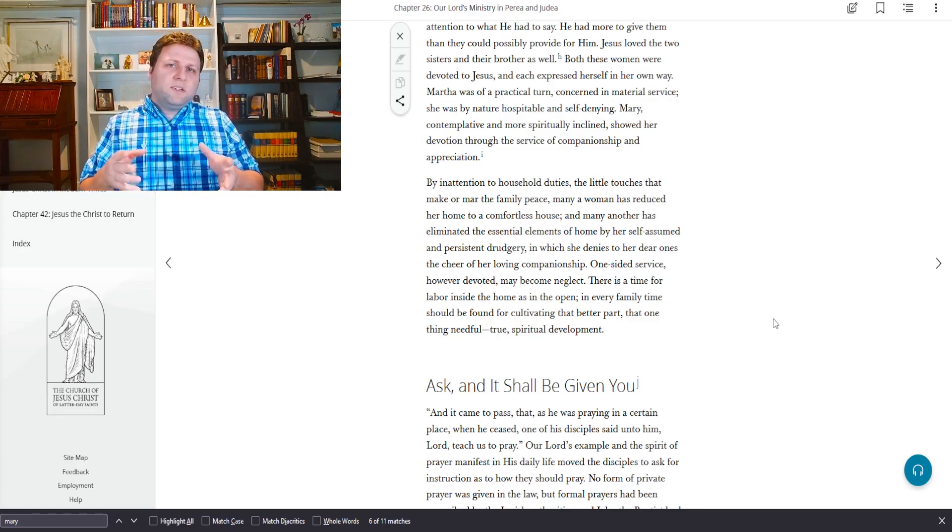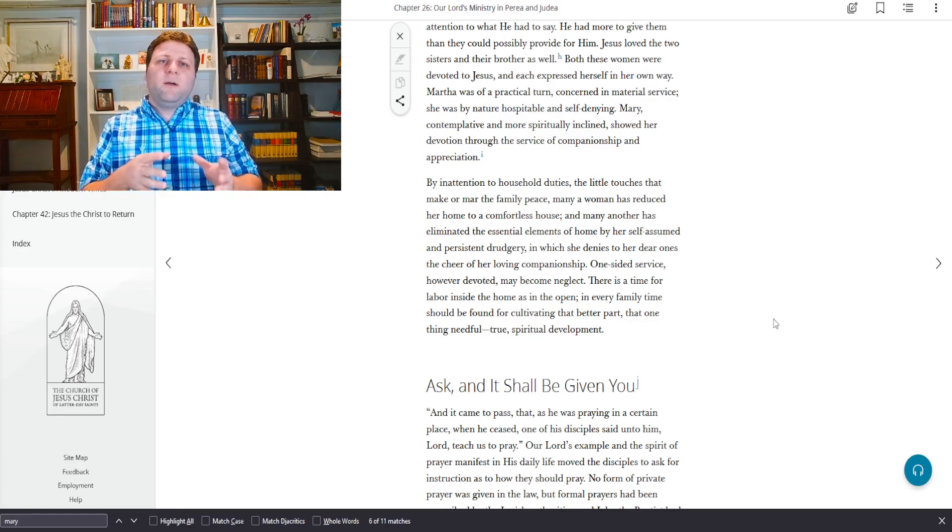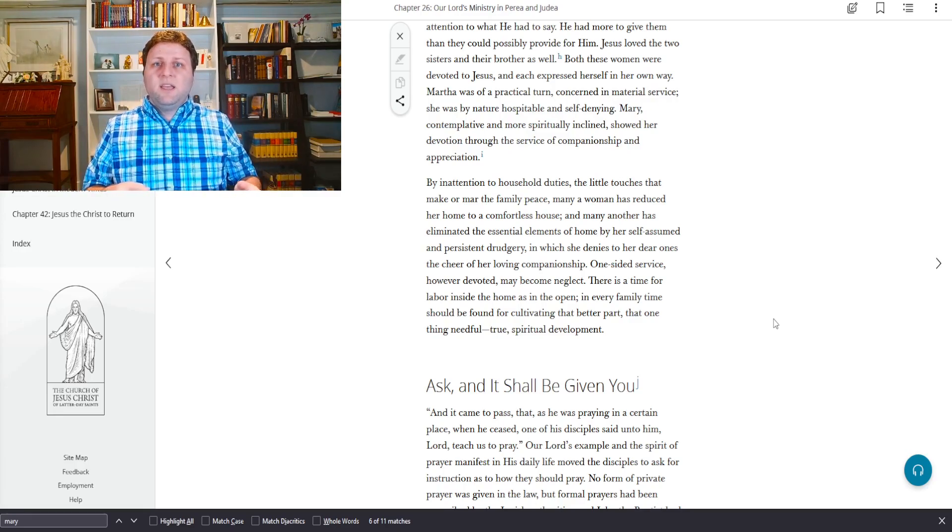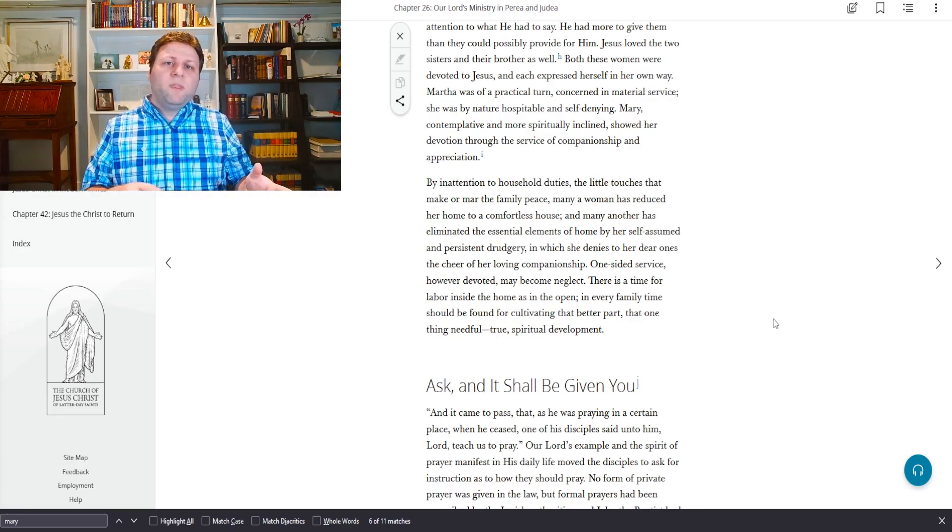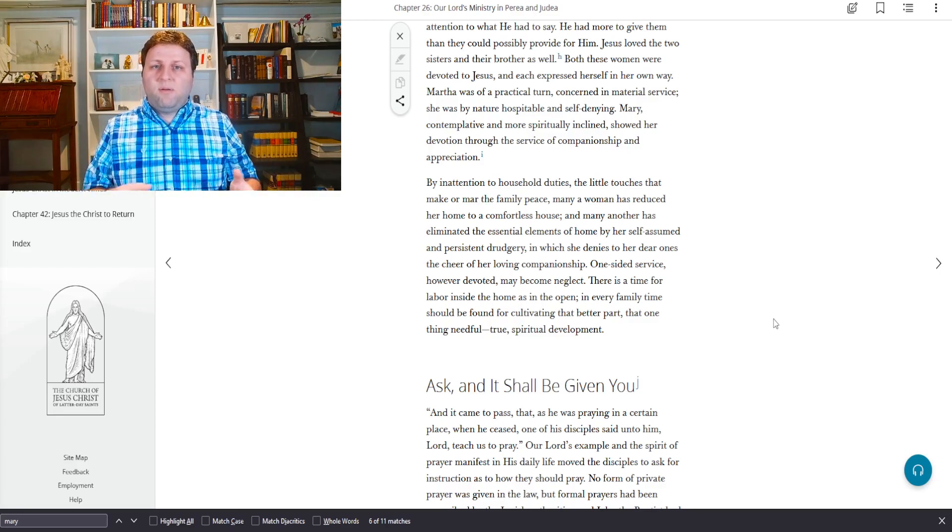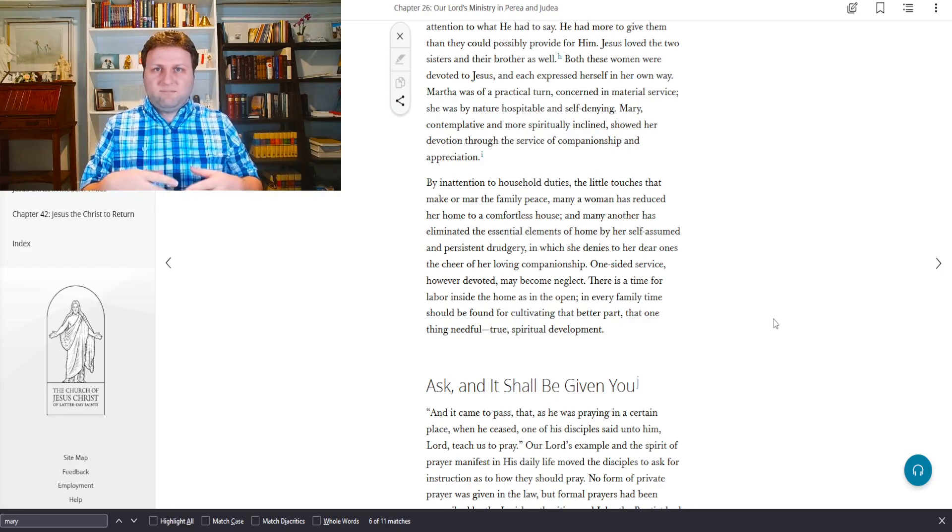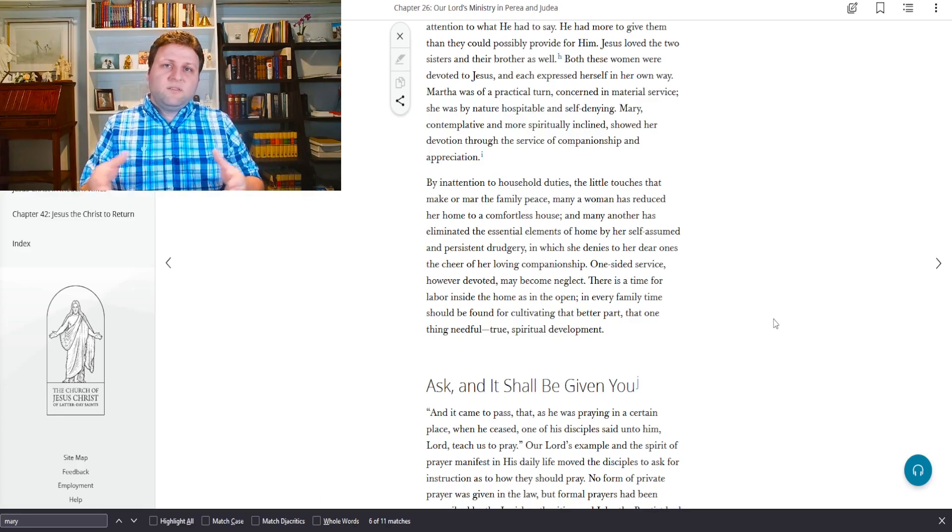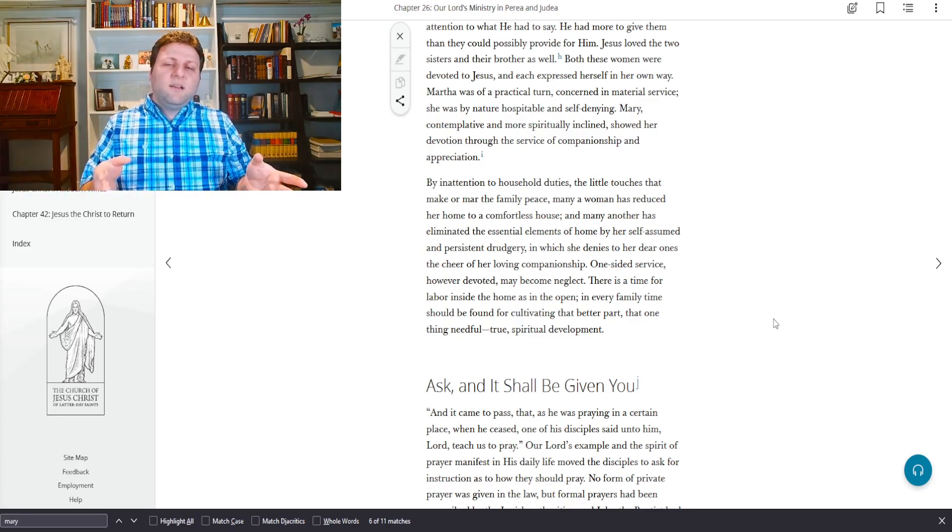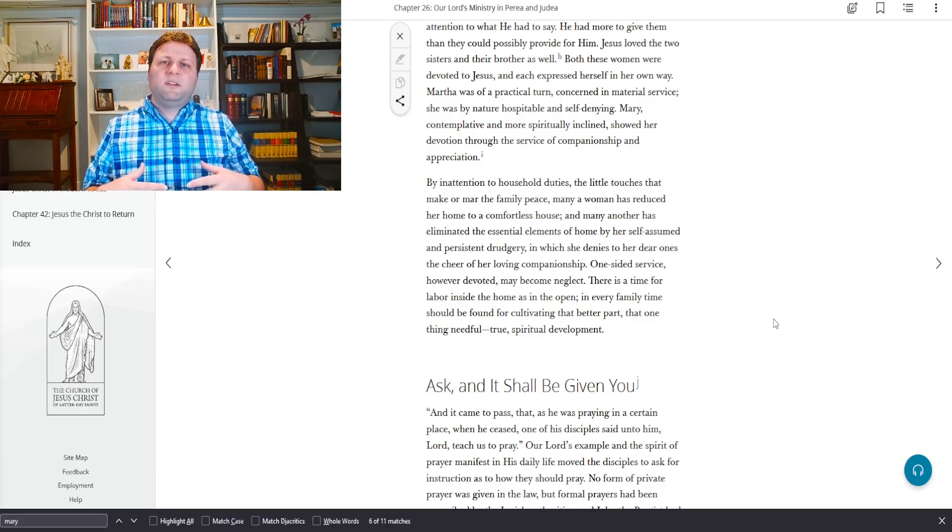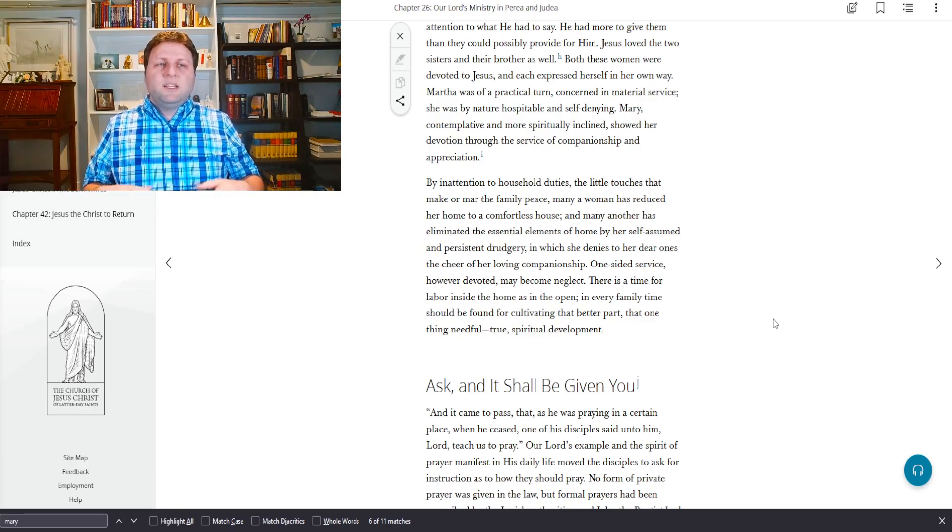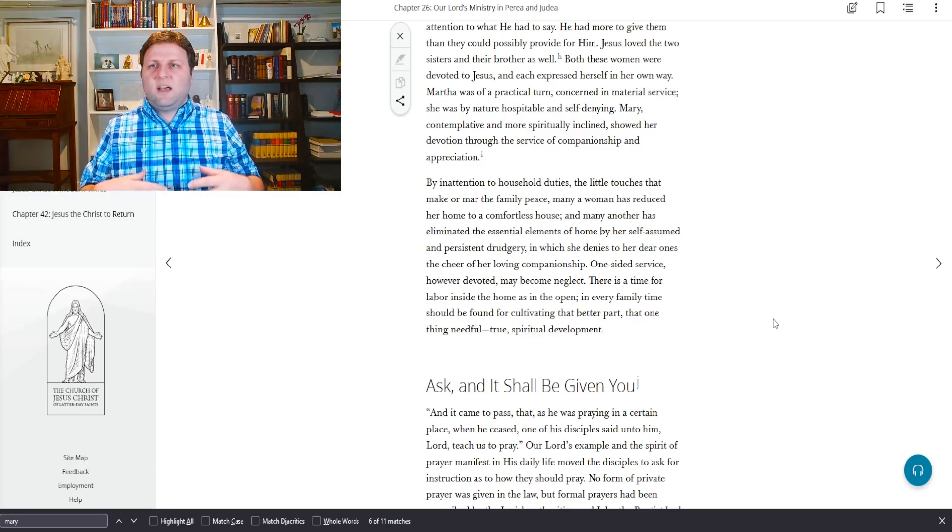He had more to give them than they could possibly provide for him. In other words, his teachings were more important than these household duties and entertainments.